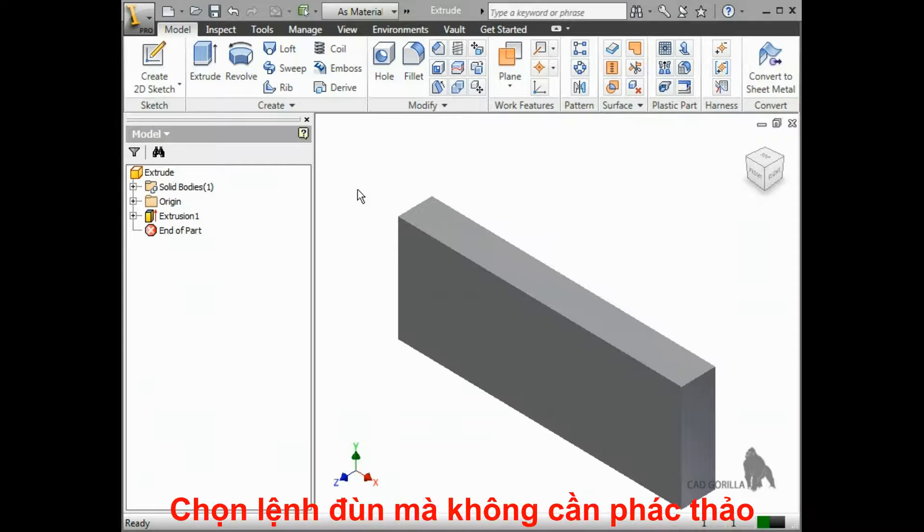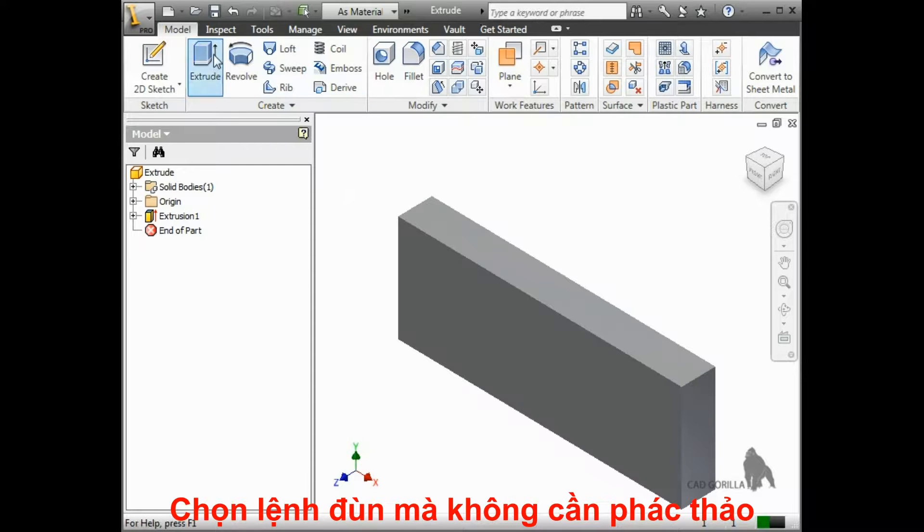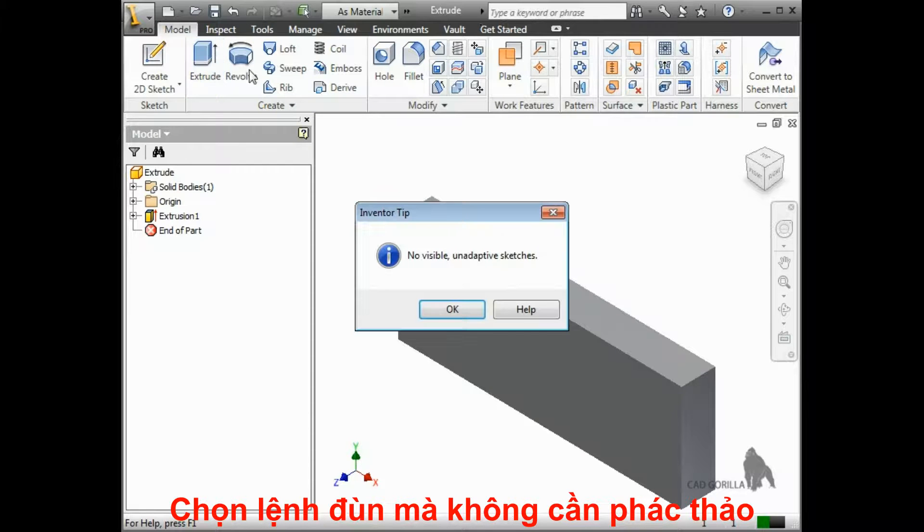In order to do this, however, you must have a sketch visible in the browser. If I try to start an extrude without this, Inventor will let me know that no sketches are visible.